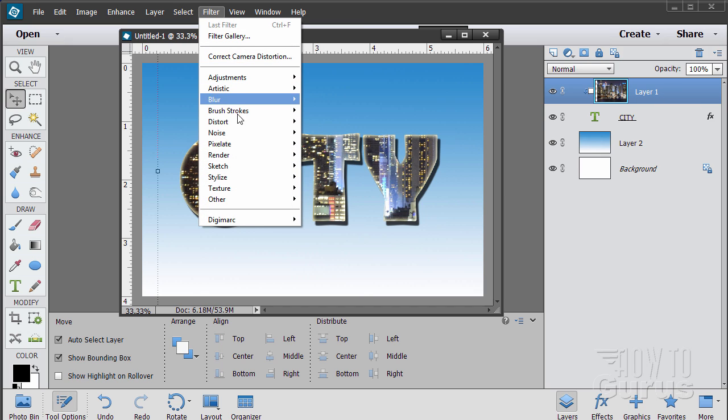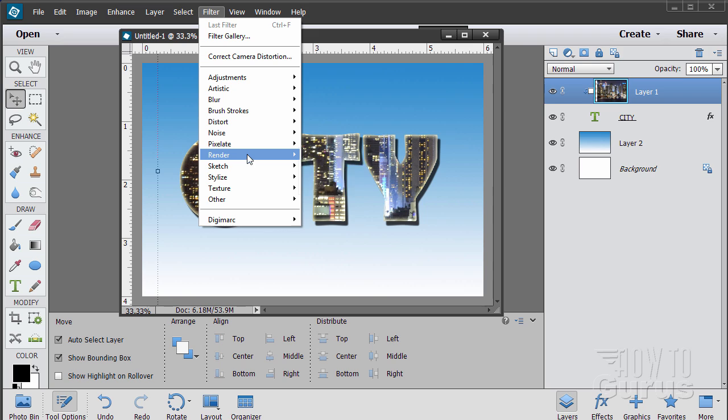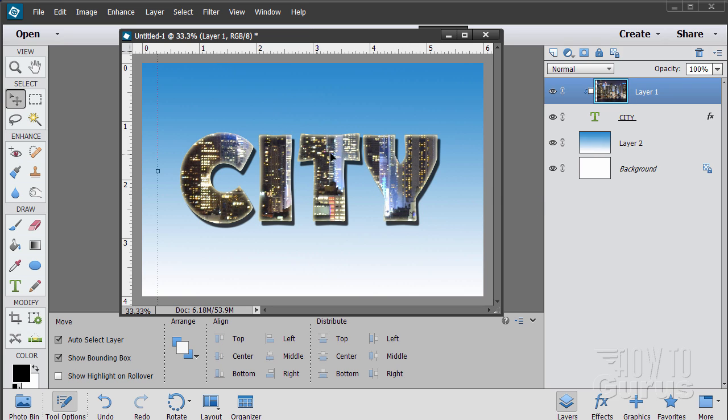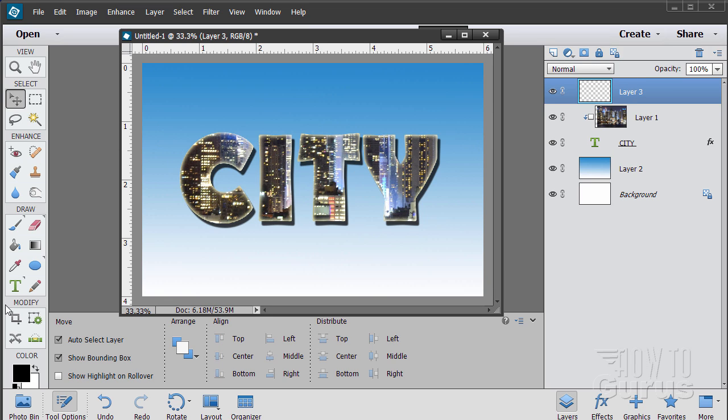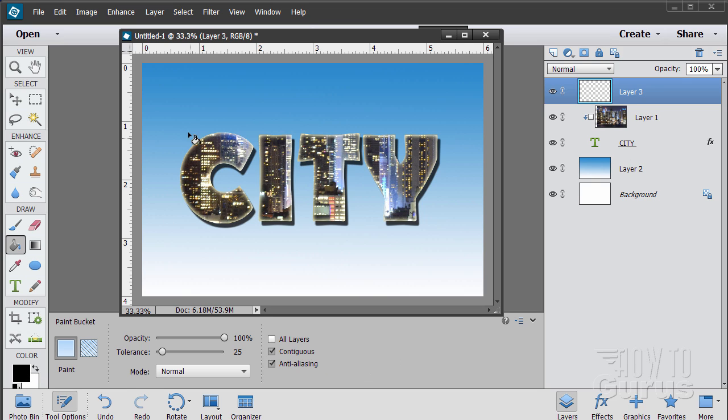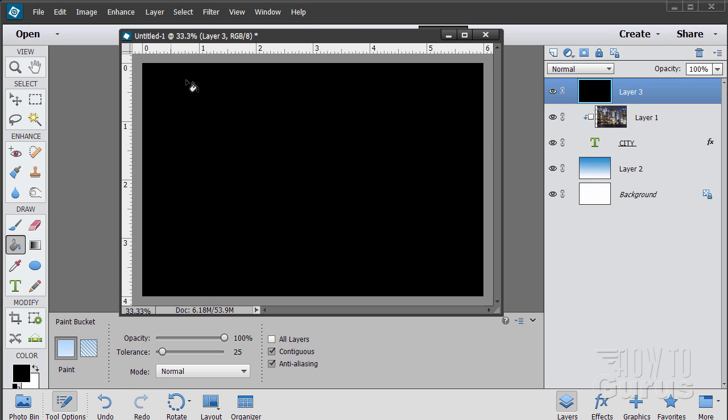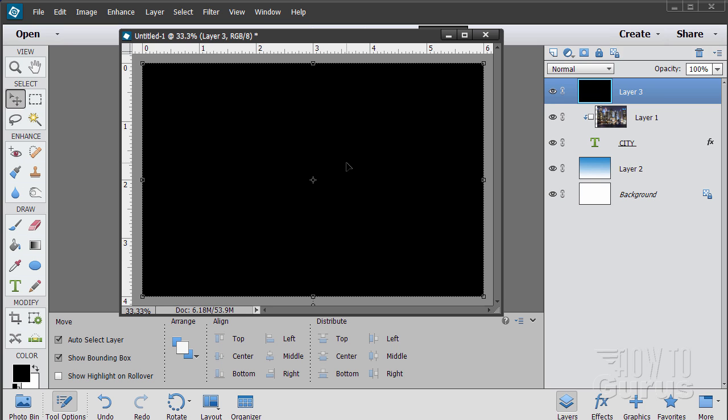And I'll be using for that one a filter up here. Filter and Render, and it's called Lens Flare. Now you can put a lens flare right onto a layer, but it doesn't give you a lot of control that way. You can put it right onto the image. Let me show you how you can have control on that lens flare. I'll make a new layer up here. Make sure your foreground color is set to black, which it is. Choose the paint bucket and click in here. We'll fill the whole layer with black.